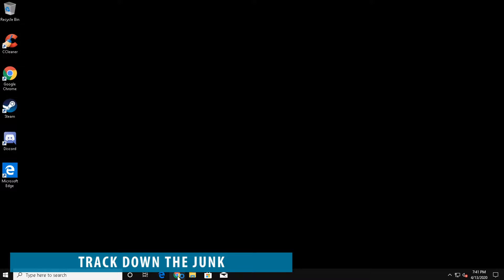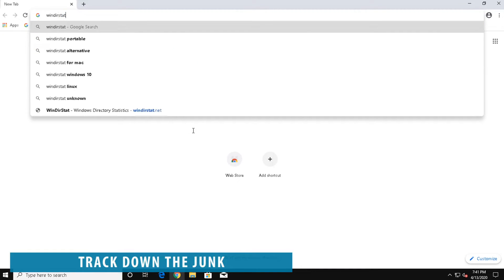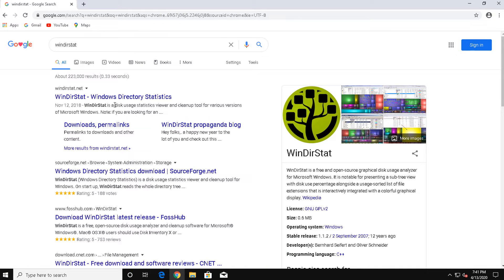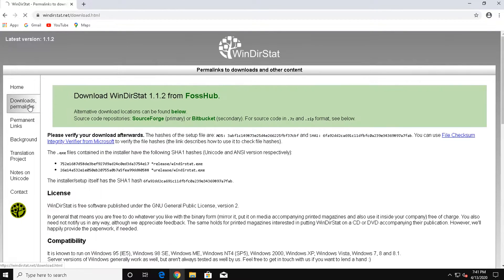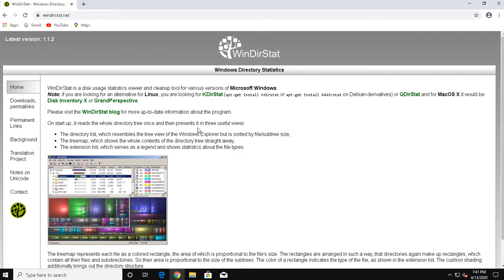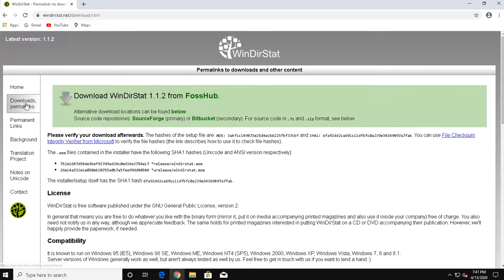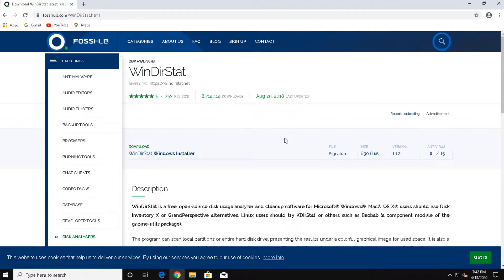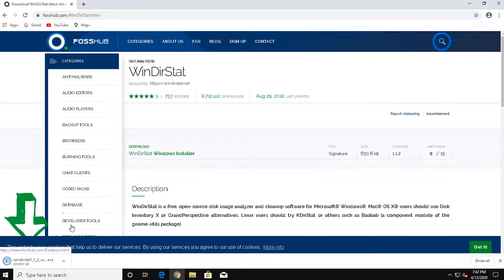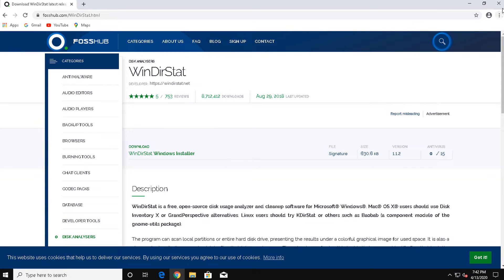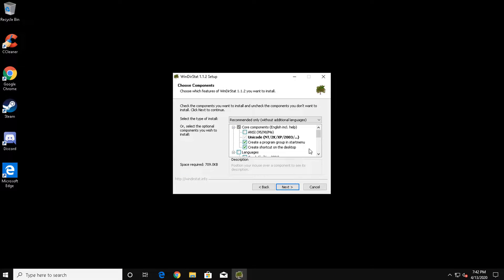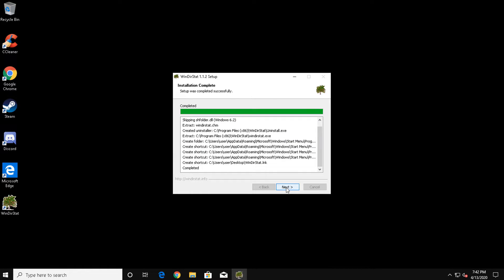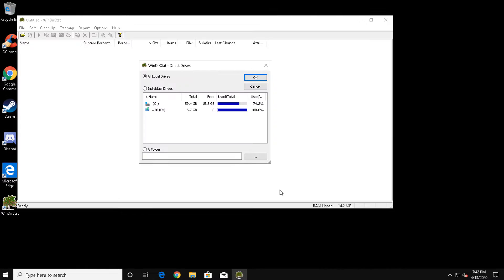Nothing slows down a computer quite like a hard drive with almost no space left. Most of the time, your lack of space is due to long forgotten unnecessary files that are taking up too much space. The best tool for dealing with this is a free program called Winderstat. Winderstat can be downloaded at Winderstat, that's W-I-N-D-I-R-S-T-A-T dot net. Once downloaded, install Winderstat and you'll be greeted with this screen. Select the hard drive you wish to scan and click OK.